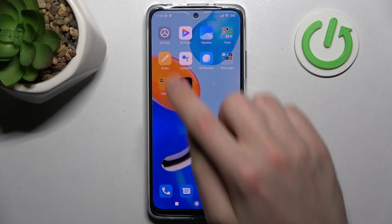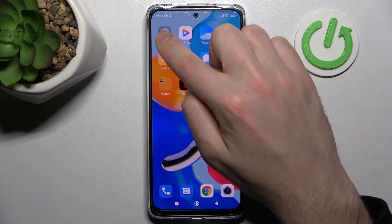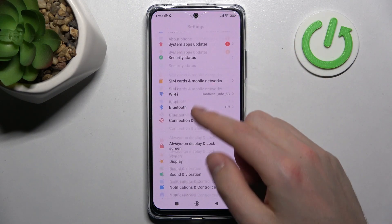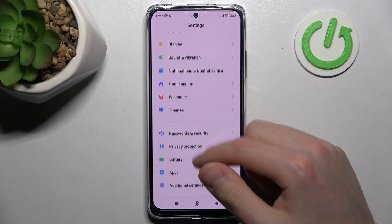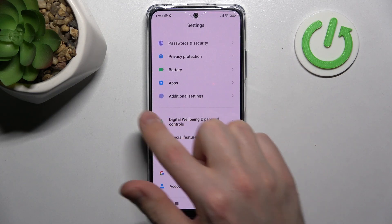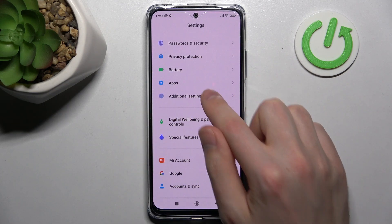Firstly, find your Settings and go into it. Then scroll down and find the Additional Settings option, this one.